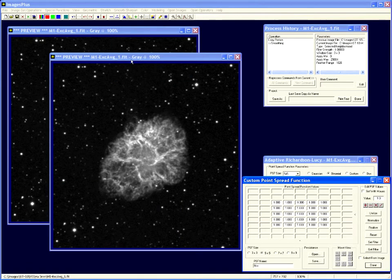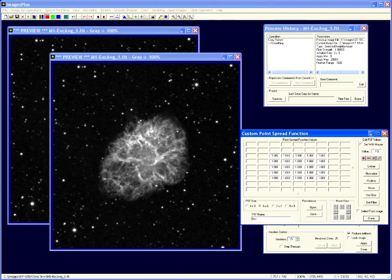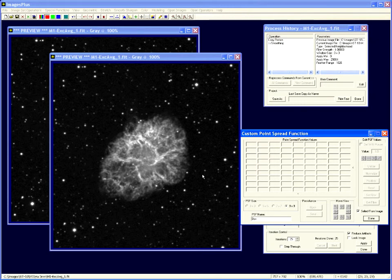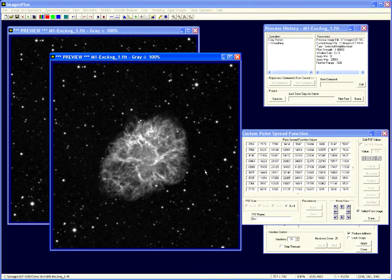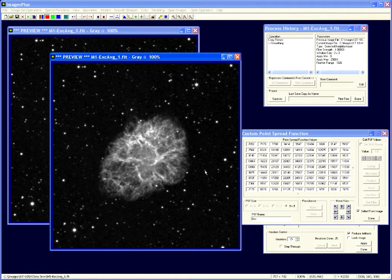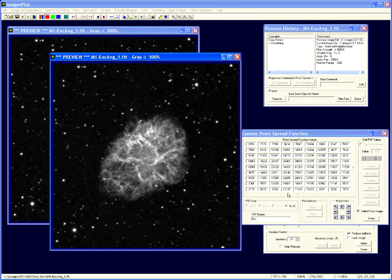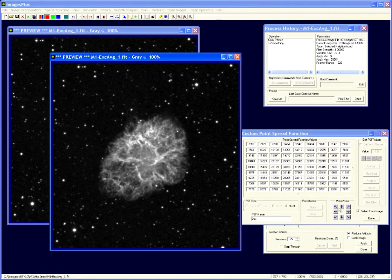And to pick a star what I need to do is come up here and do the custom point spread function, say select from image, and then come over and find a star and right click on the center of the star. And that put the highest value right in the center of the matrix. If you miss a little bit, and it's not that important I guess, you can move it around with these arrow buttons to get the maximum value in the center of that matrix.